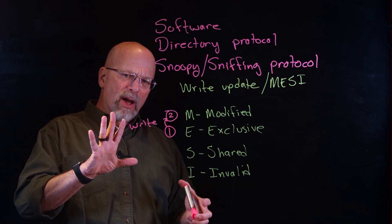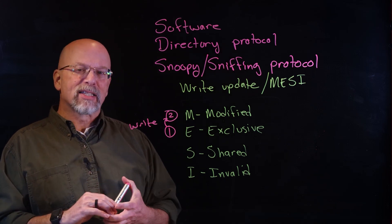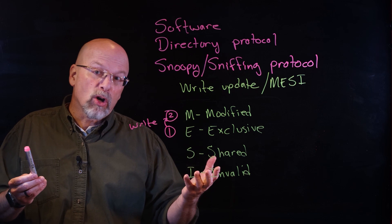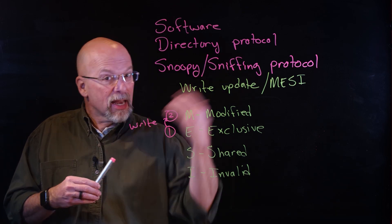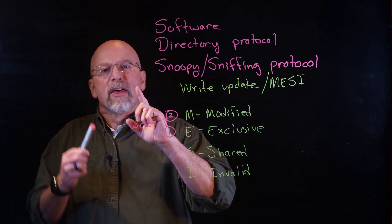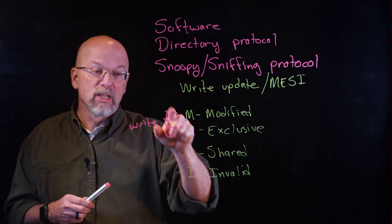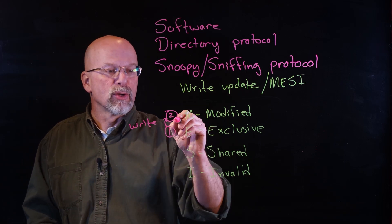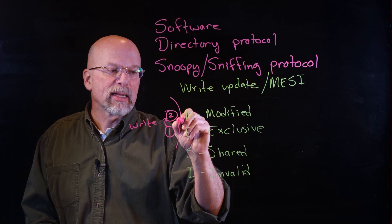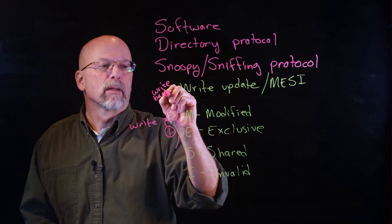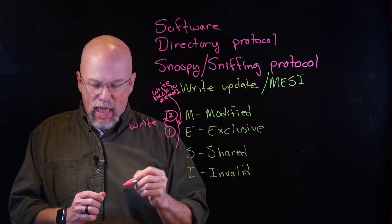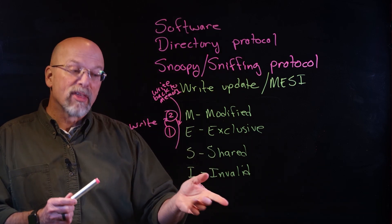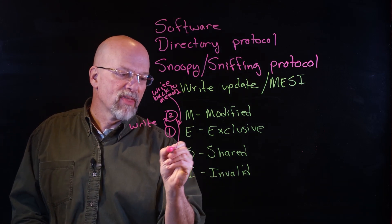If however somebody else, a second processor, wants access to that data, it makes a request for that particular piece of data. That request triggers the first processor, the one that owns this data as Modified, and what it has to do is it has to write it back to memory.